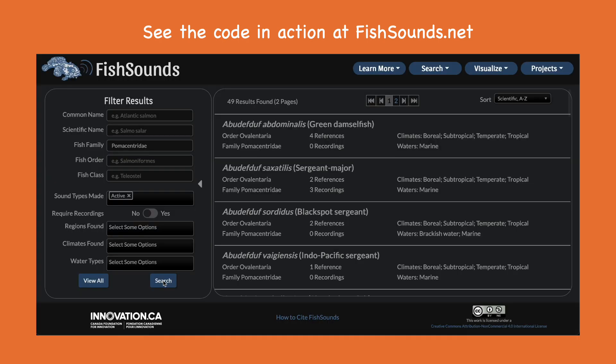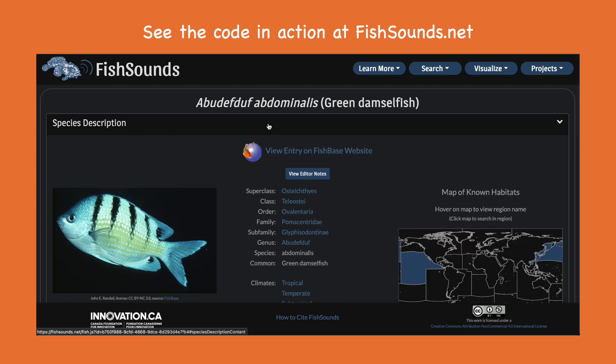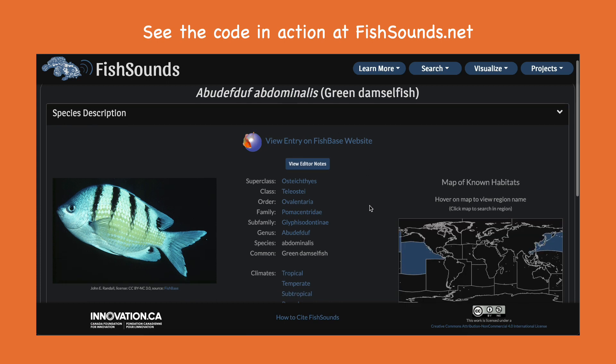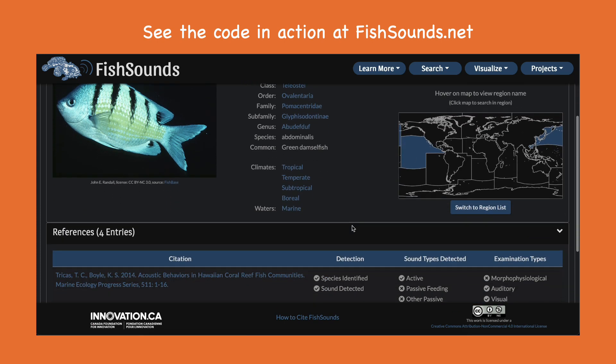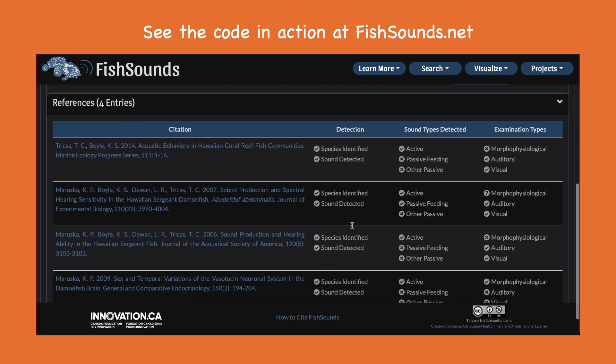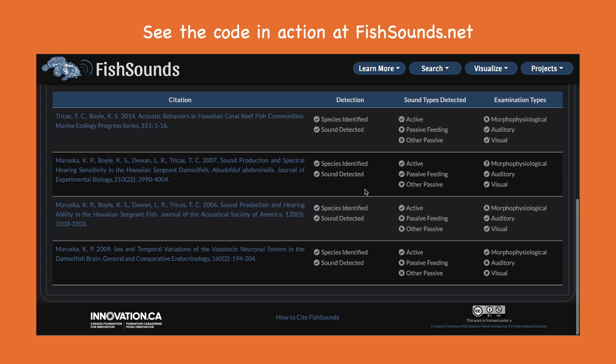It also means that we can make the key findings of research publicly available, even if it was published in a closed access journal, because what is being extracted is non-copyrightable knowledge, not specific text.